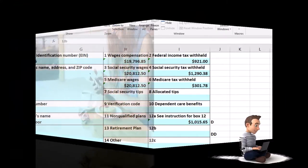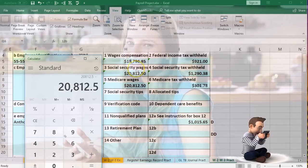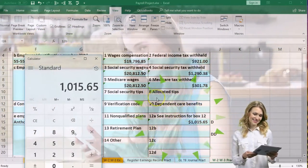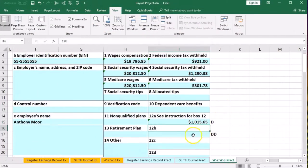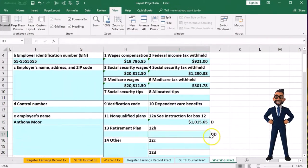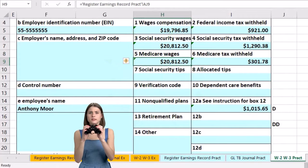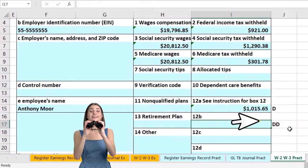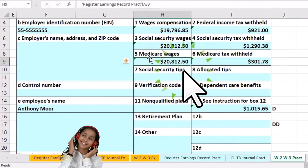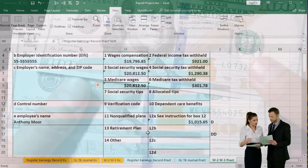Looking at the W-2, the difference between Medicare wages and box one wages is represented in box 12. Code D typically indicates a retirement plan contribution. If this were a cafeteria plan, it would use code DD, meaning those amounts would not be included in boxes one, three, and five as income. Since ours is a 401k only, the insurance amounts are included in wages and not separately reported in box 12.